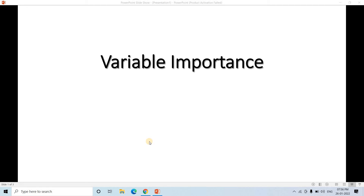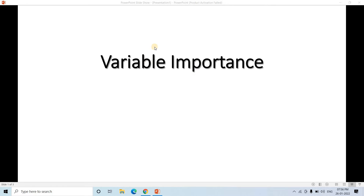Hello friends, welcome to our channel Knowledge Amplifier. Today in this particular video we are going to cover a very simple concept but very important with respect to data science and machine learning domain, and that is called variable importance.